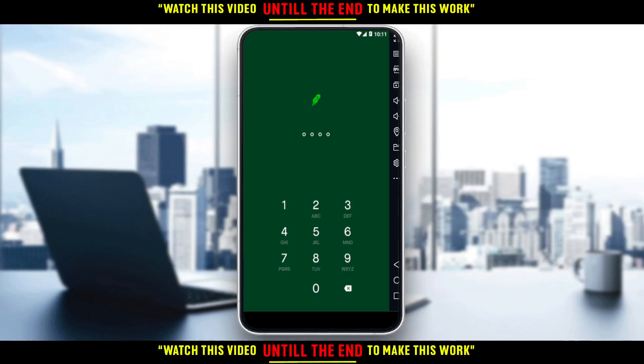First of all, all you need to do is go and download the Robinhood application on your phone, if you don't have it. You can do that through the Play Store if you're using an Android, or the App Store if you're using an iPhone, or any other store you could possibly be using.